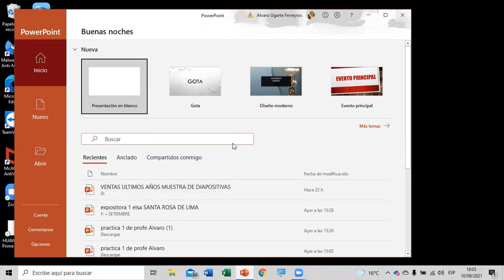Se ve, profesor. Muy bien. Esta es la pantalla del PowerPoint que ya todos creo que se han familiarizado. Ayer estuvimos viendo cómo ponerle un pequeño patrón a la diapositiva para que todas las diapositivas tengan algo en común — el nombre de ustedes, el taller de computación, un ícono que los represente. También todo eso lo pueden decorar sus diapositivas al momento de presentar su trabajo.